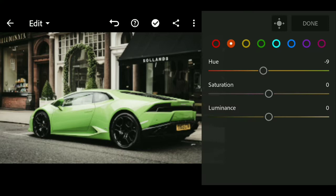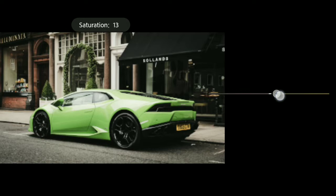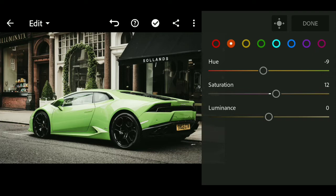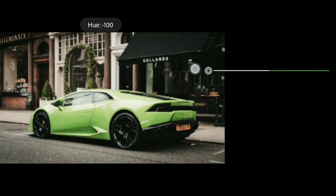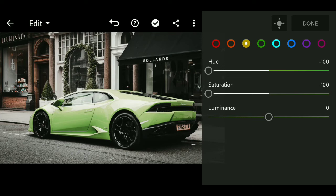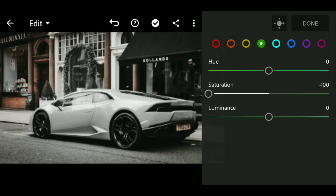For the orange color, we will change the hue value to minus 9 and saturation to minus 100. For the green color, saturation minus 100.